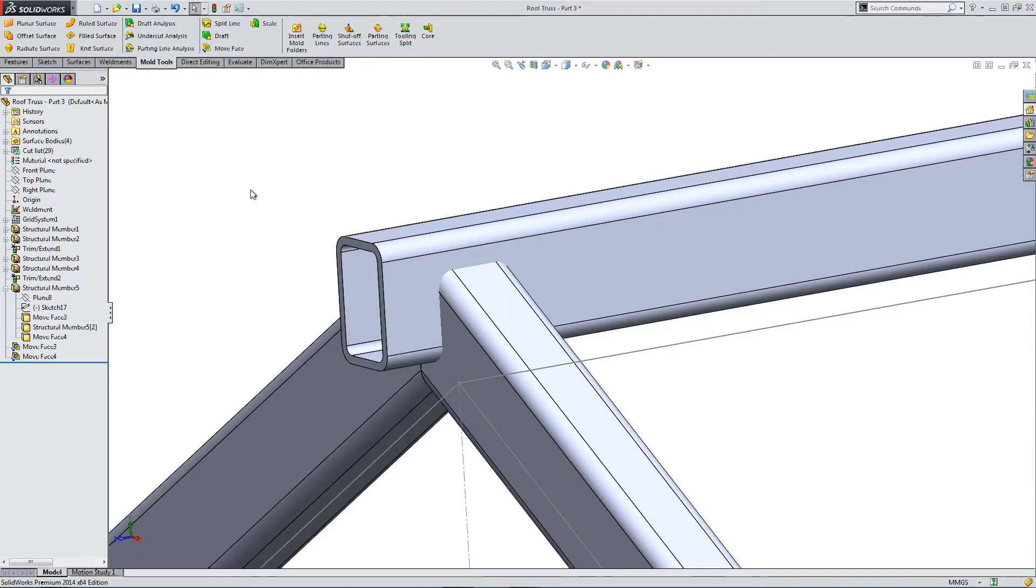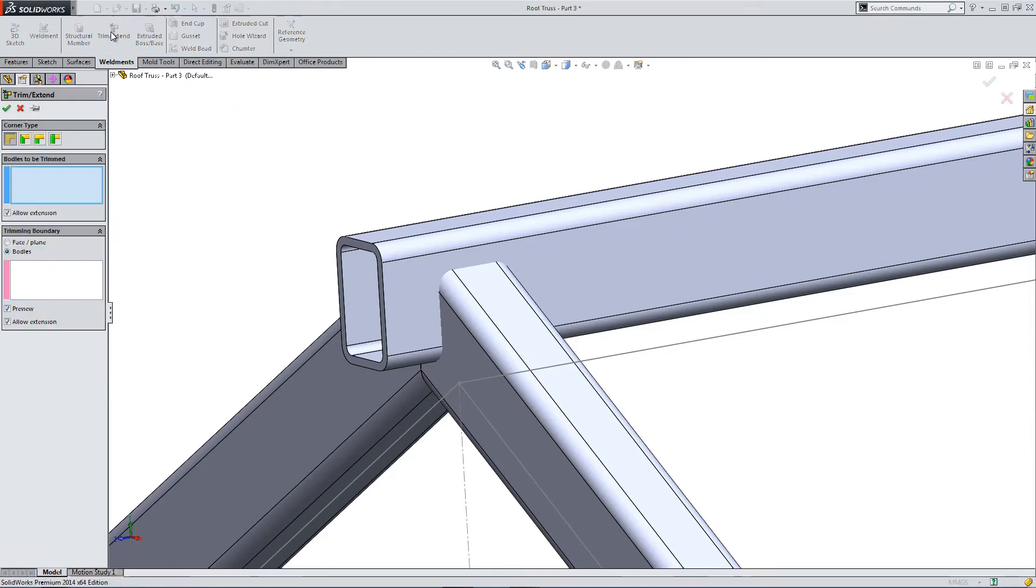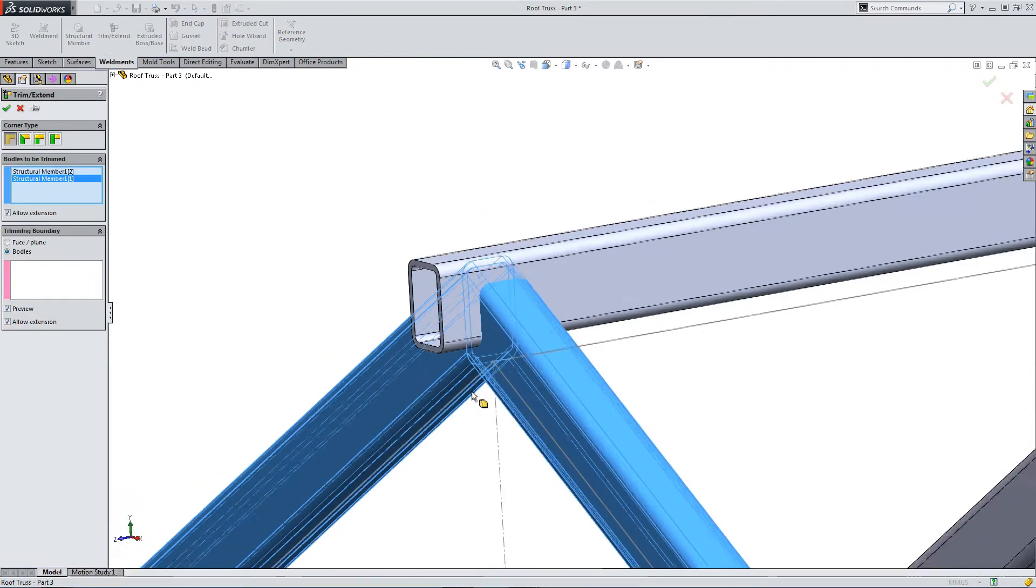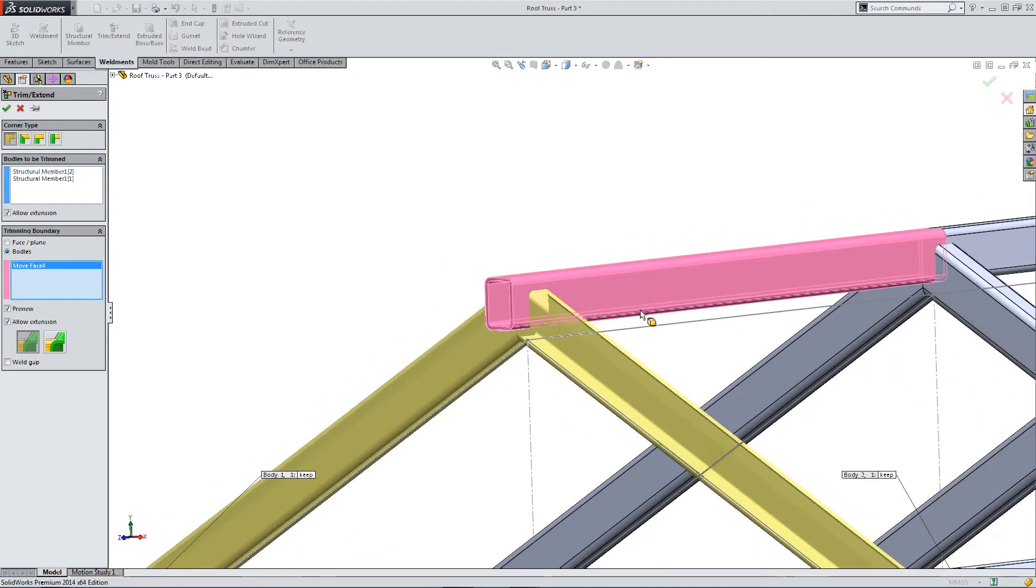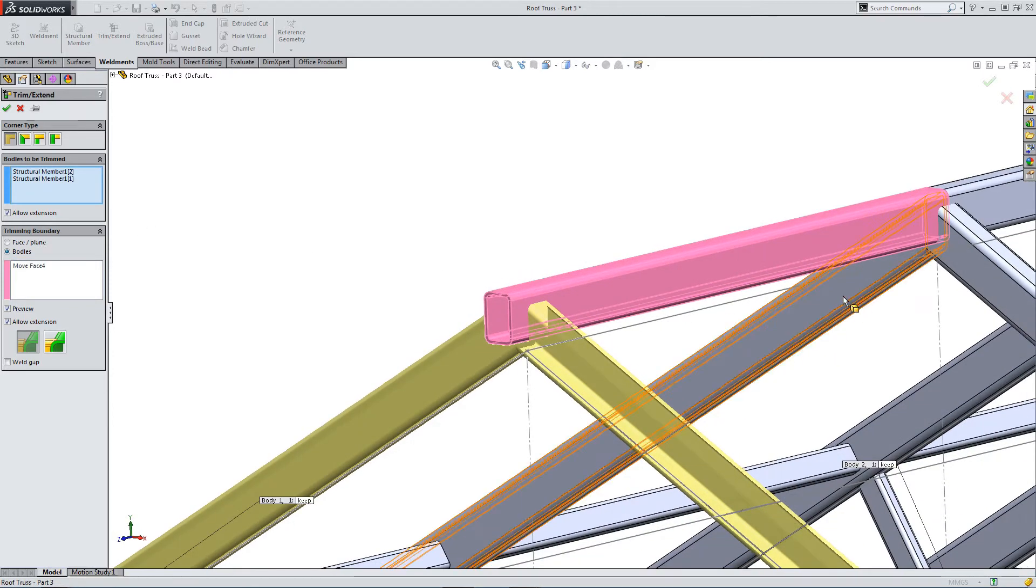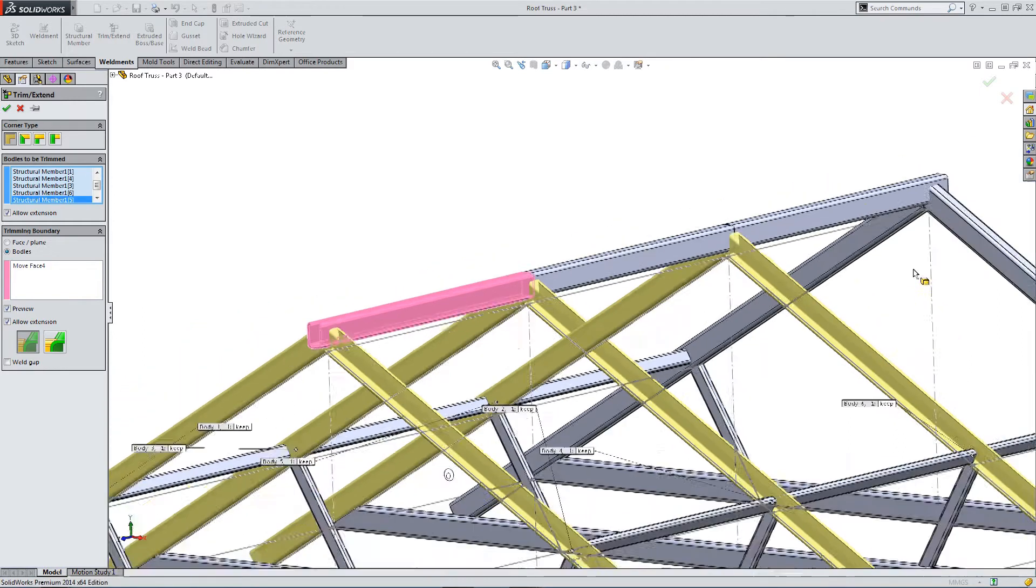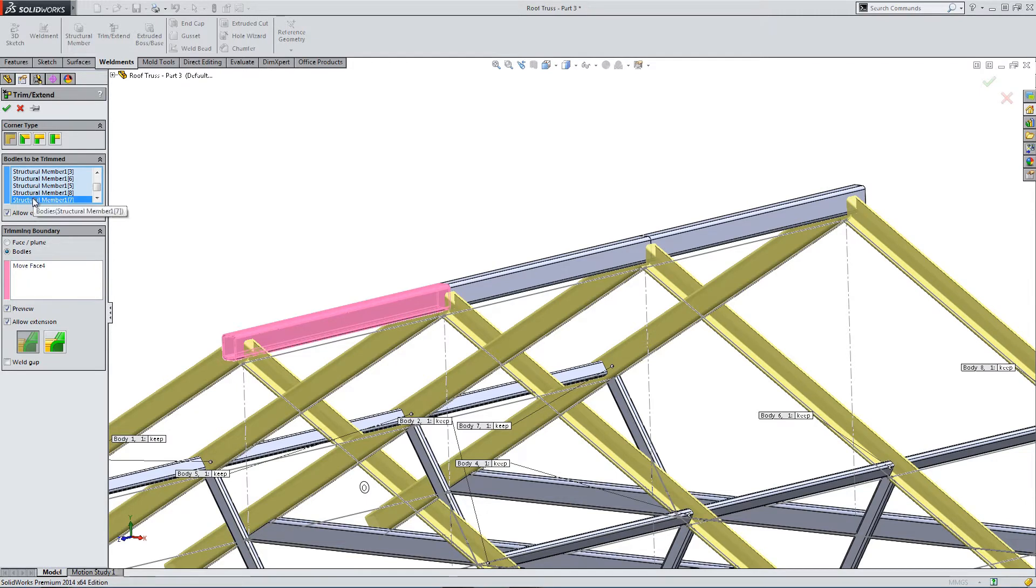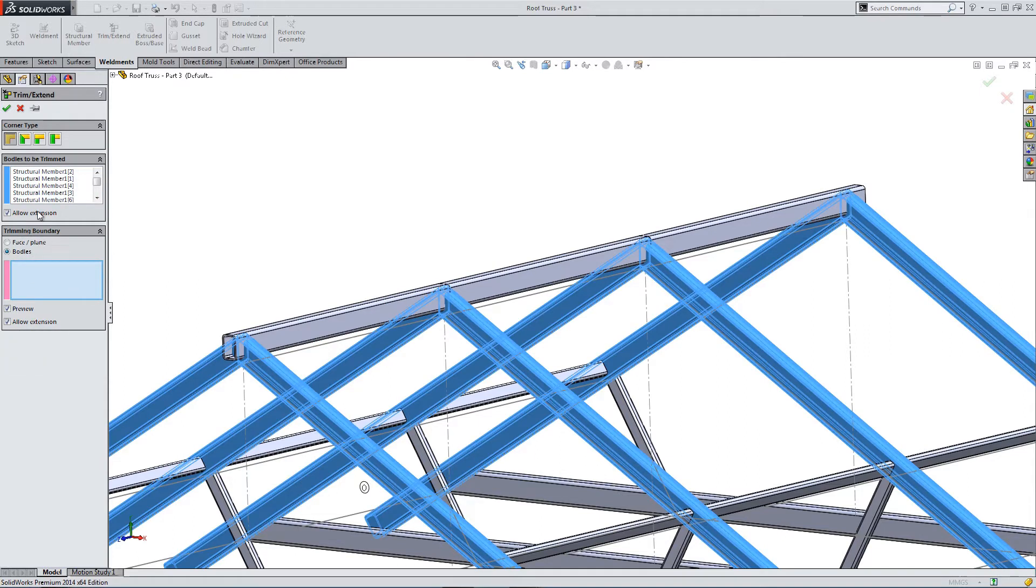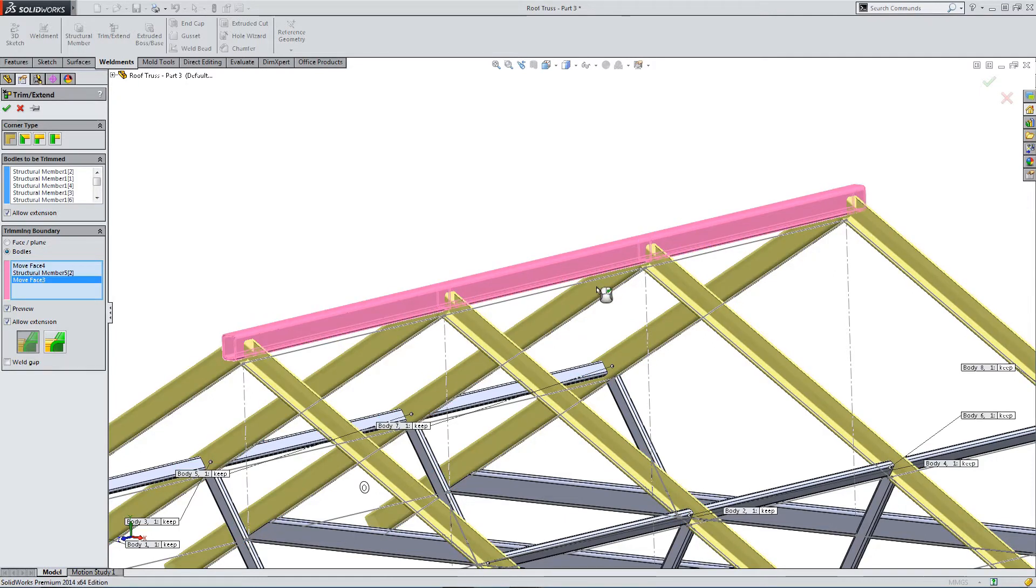And now I'm going to trim back around, so I need to get rid of the excessive tubing, or box section. So, trim extend, so we've selected the bodies we want to get rid of. Selected the body in pink that we want to use to trim. I need to select the additional trim bodies. Okay, let's accept.